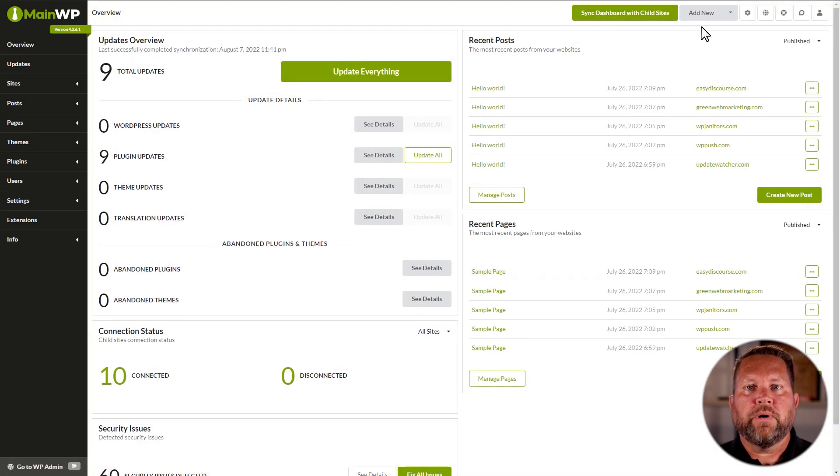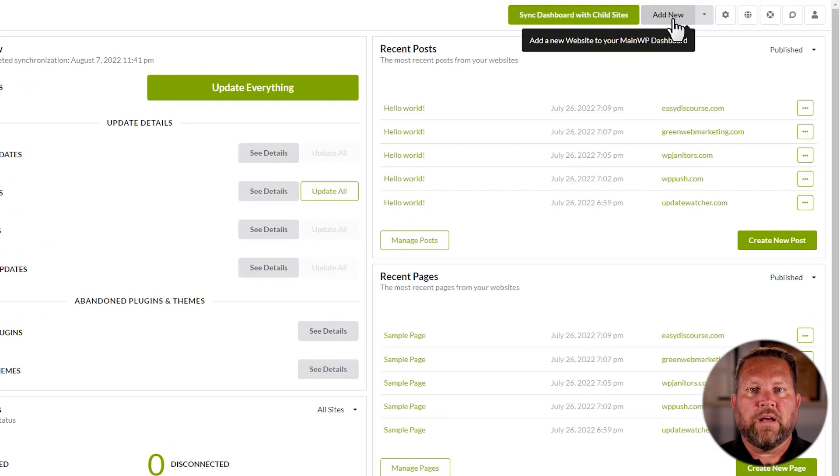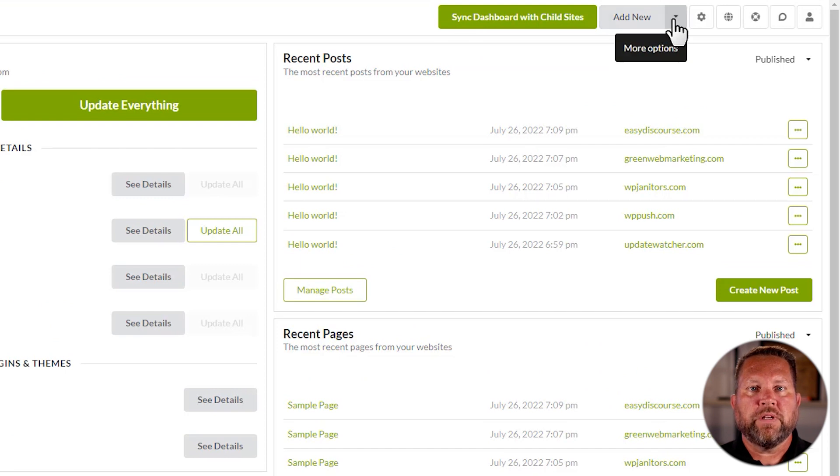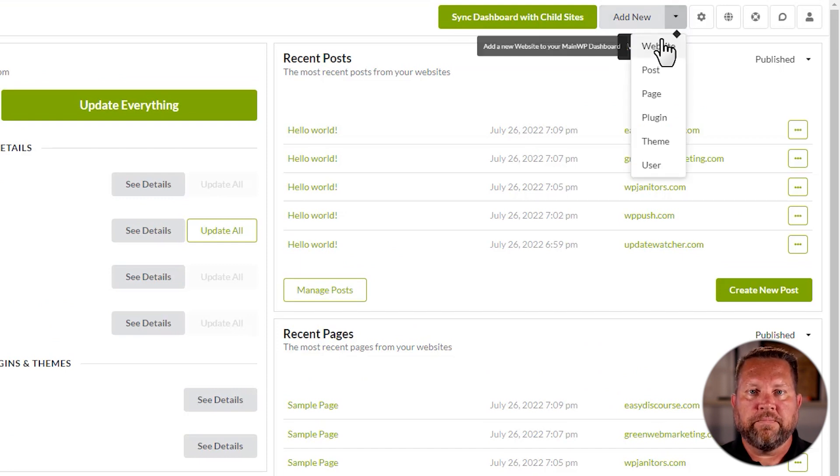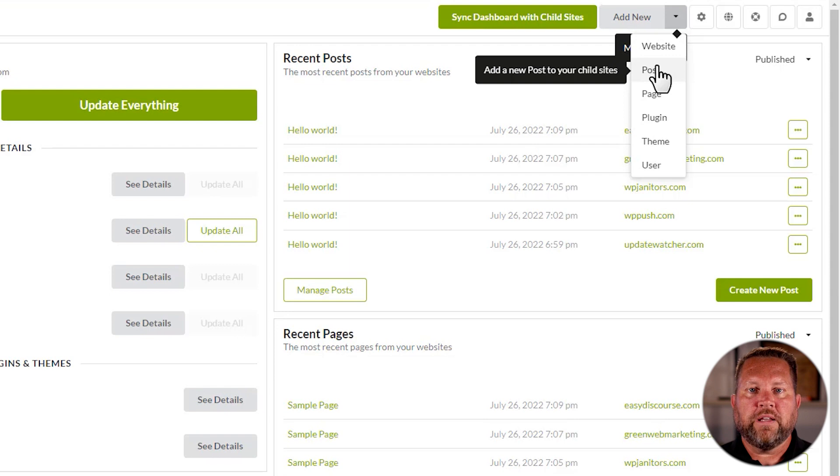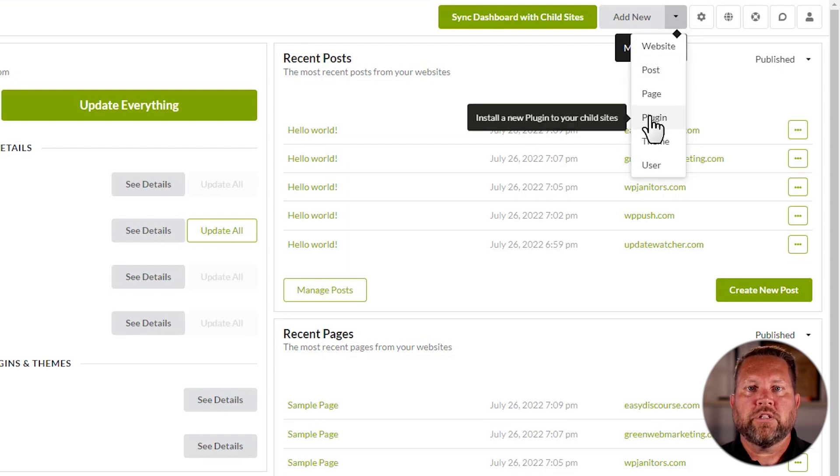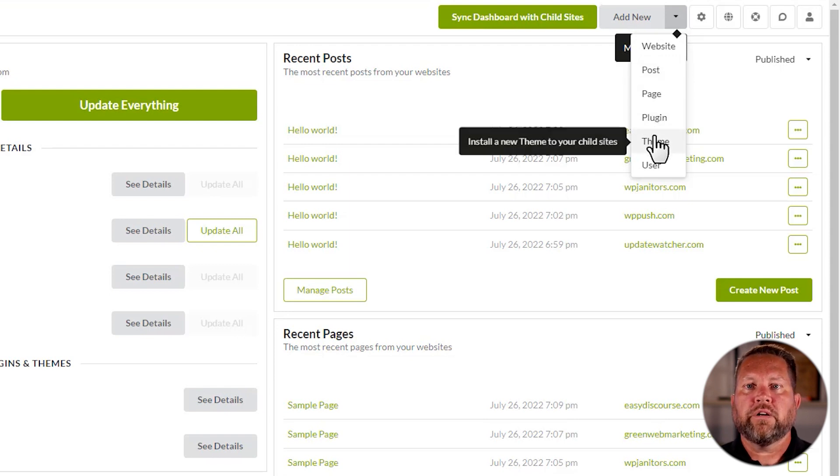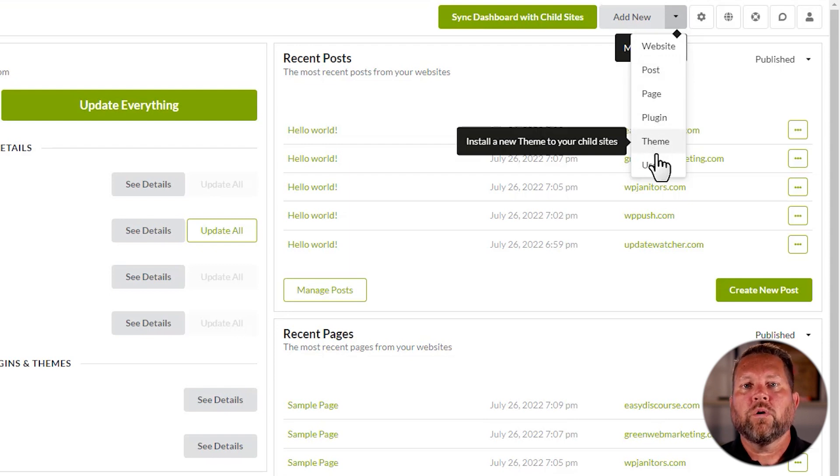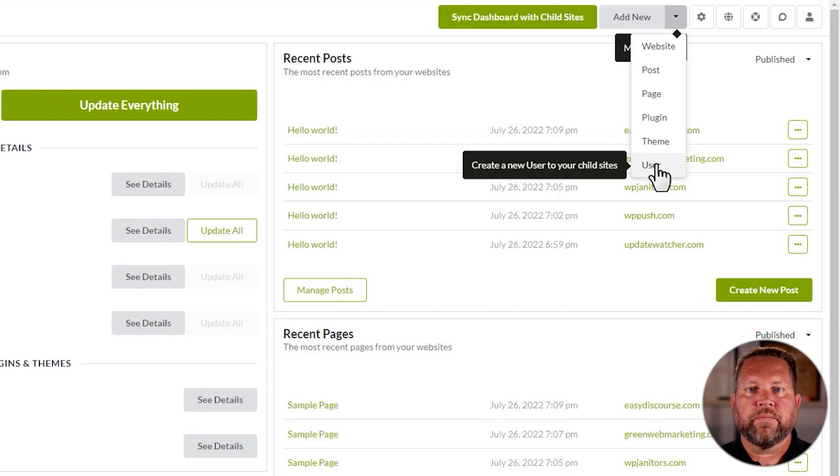The Add New button uses a drop down menu to jump you to different MainWP sections depending on what you want to add. You can add a new site, add a new post or page, a new plugin or theme, or a new user.